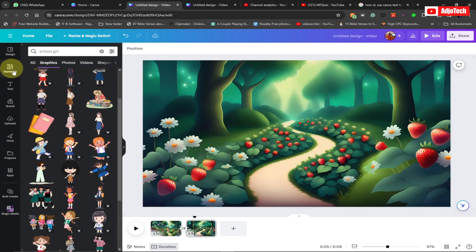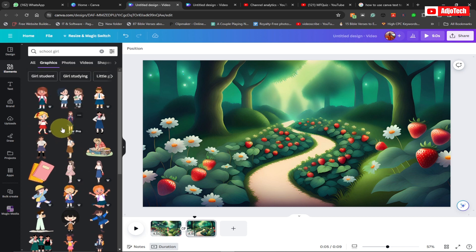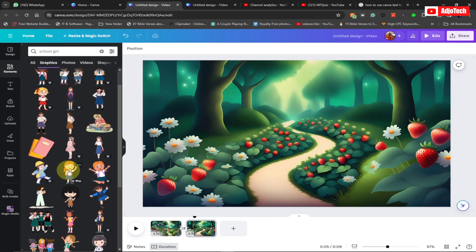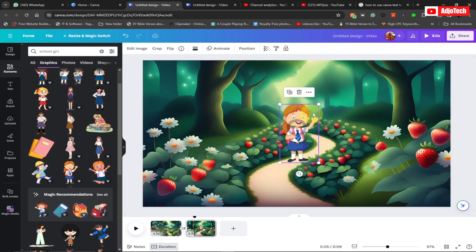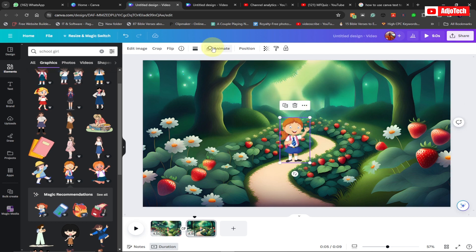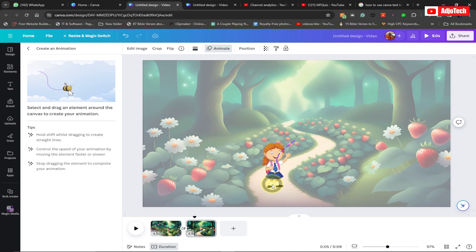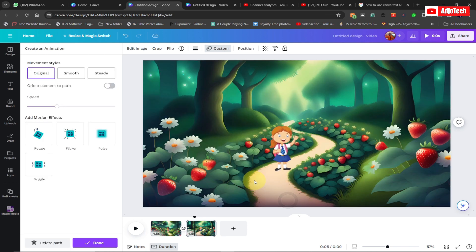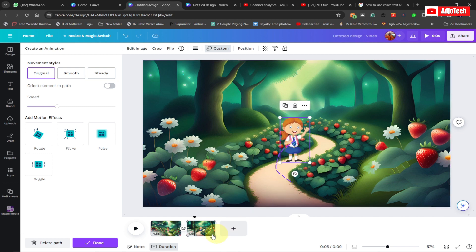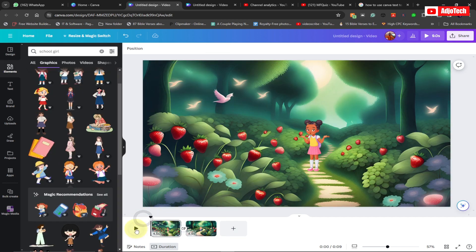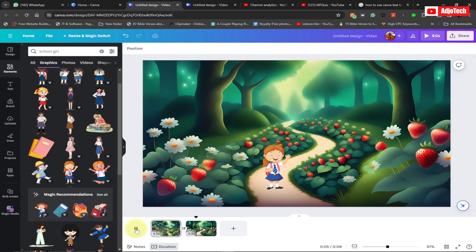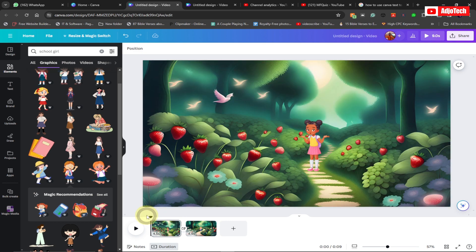Now go to the second scene. Go back to Elements and search for another school girl for the second scene. Pick one, add it, resize it, then go to Animate, click 'Create Animation', and indicate the path — move it through the path like that and it's going to move along it. We can now play these two scenes to see what's happening.